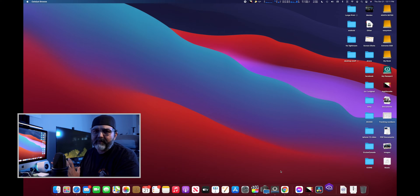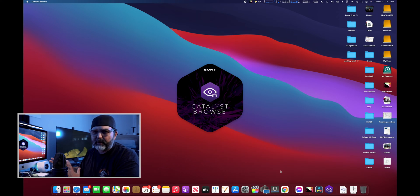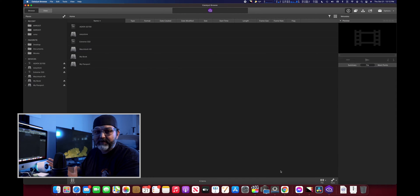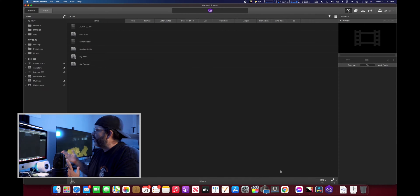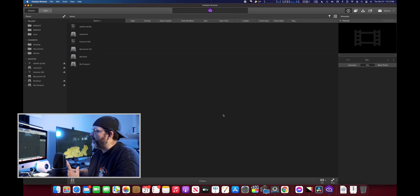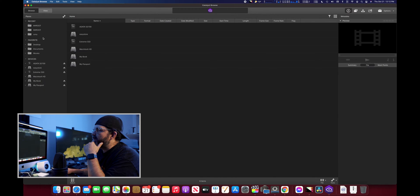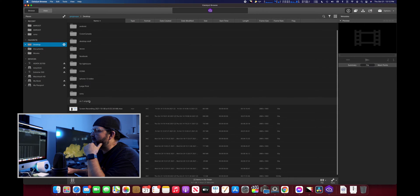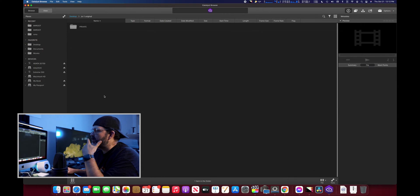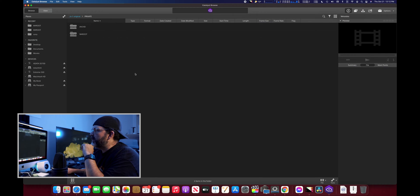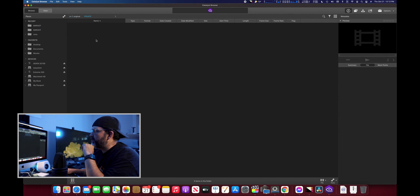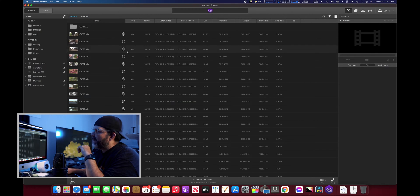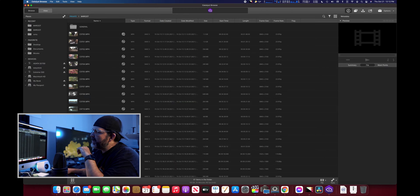Both of them accept or have gyro data, which is cool. You can use this program here called Catalyst Browse. You do have to register with Sony so they want to make sure you actually have a Sony camera. This is the software here and all you do is come through and I have some Sony ZV1 original footage.